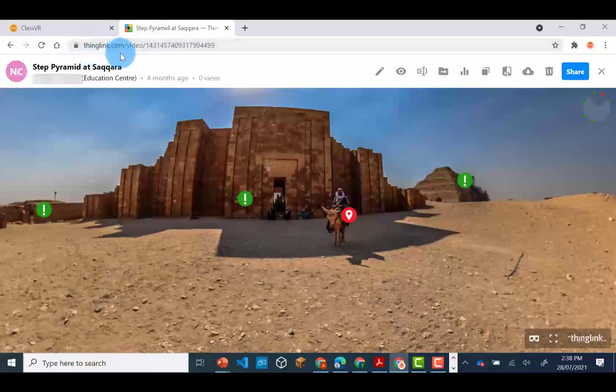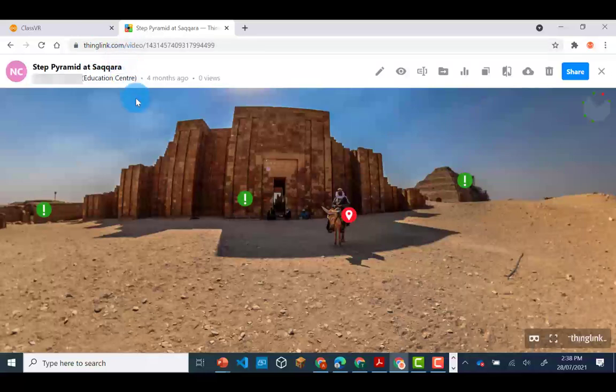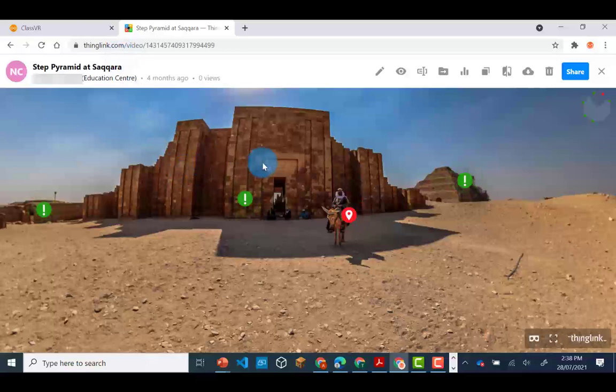You can create a free teacher account or you can pay for a subscription to use with students.